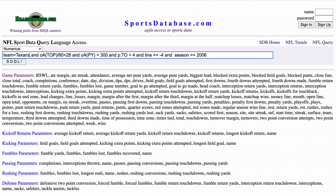Not much to choose from — just two games. We're going to look at the Texans.